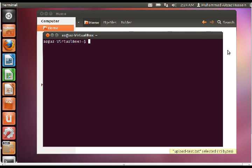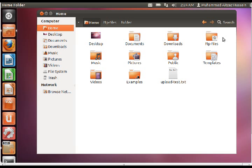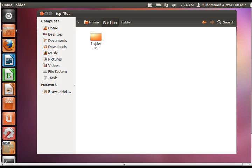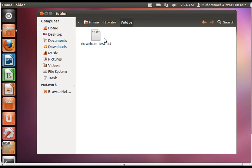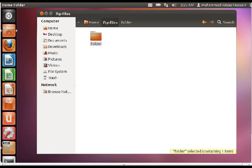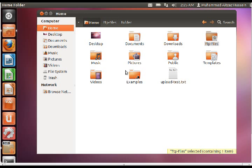First, our assignment was on FTP servers and before we proceed there are a few prerequisites. We will make a folder that we will have to share on the internet which is named conveniently as FTP files. We have placed another folder named 'folder' in it and added a file named download test which we will try to fetch from the server, and another test file that we will try to send to the server named upload test.